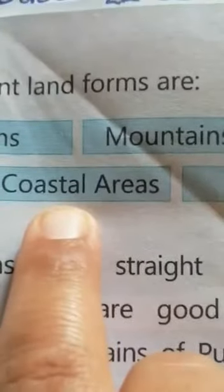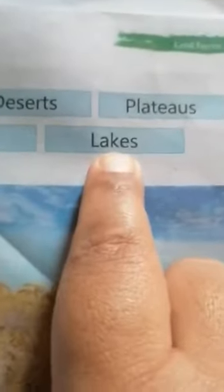Coastal areas, rivers, lakes, mountains, deserts, plateaus, coastal areas, rivers, lakes — these are important landforms.